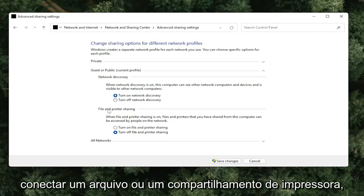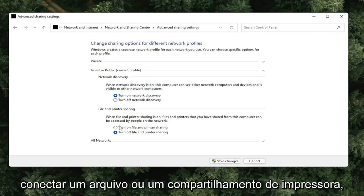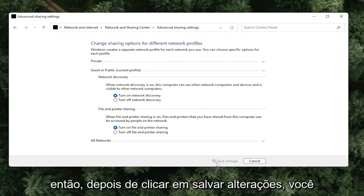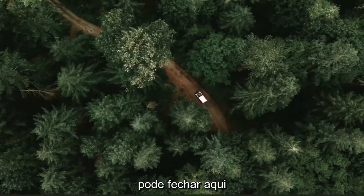And if you're trying to connect with file or printer sharing, you might want to consider turning that on as well. Once you've clicked Save Changes, you can close out of here.